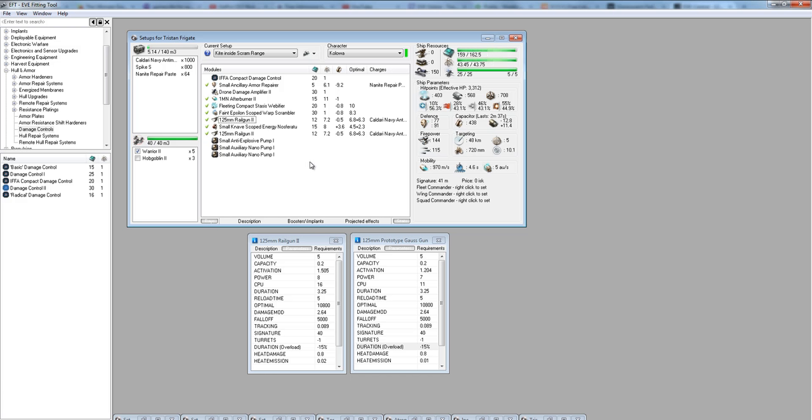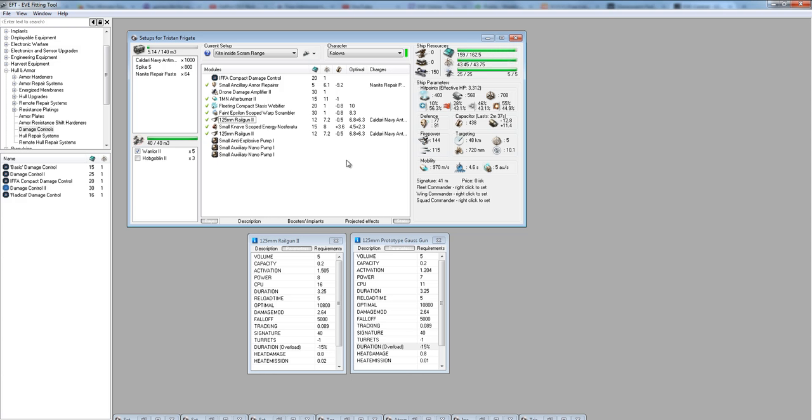We're going to go over these modules and talk about why I fit them and some possible alternatives. You can see the fitting is pretty tight. There's not much left over CPU or power grid. However, there are a lot of things you can do to work those numbers and move them around to fit for your specific case.